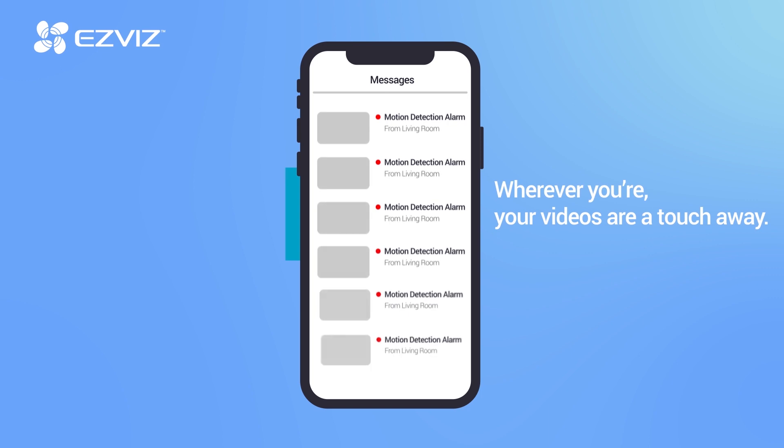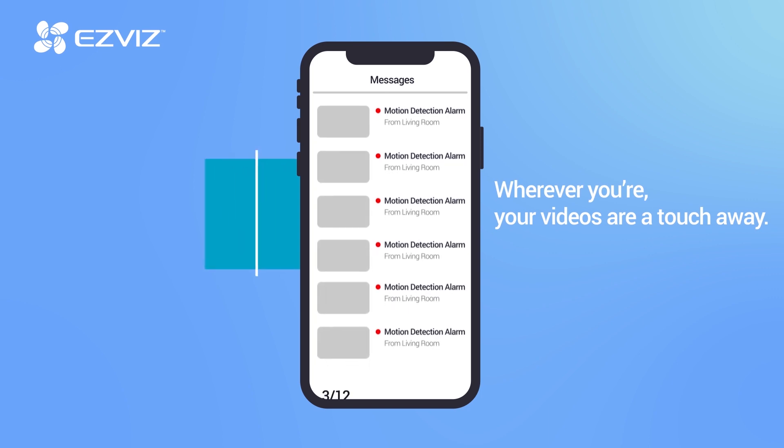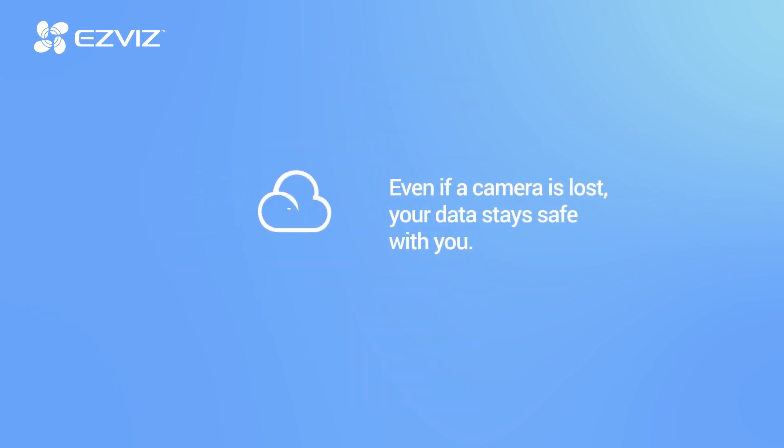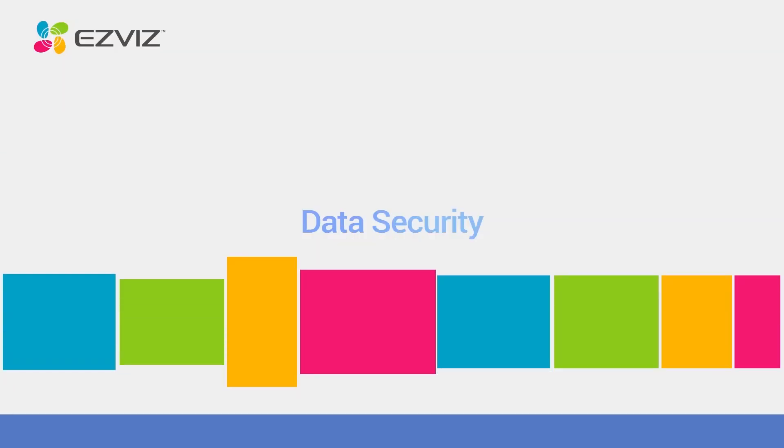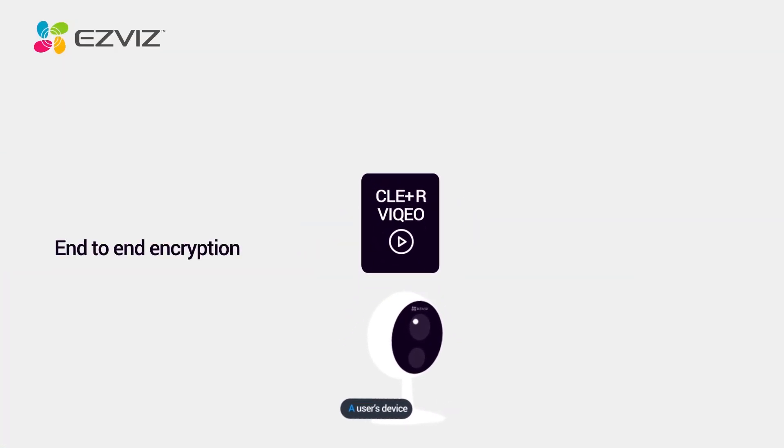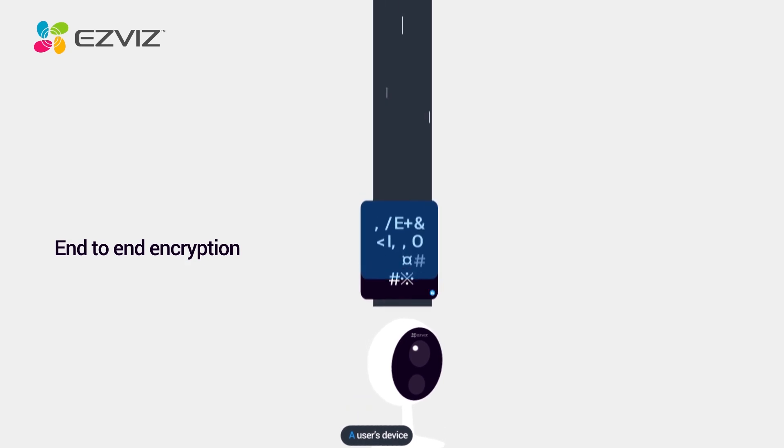See what's happening wherever you are. Your data stays with you for all events. All data will be encrypted multiple times throughout the process.